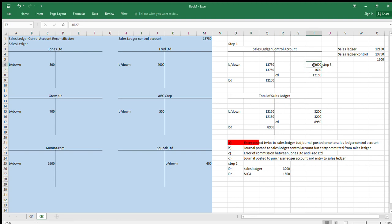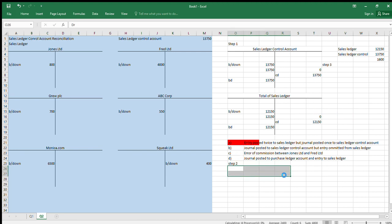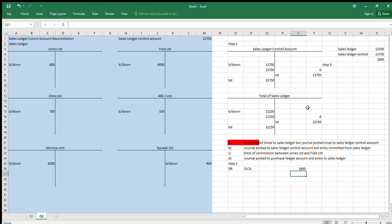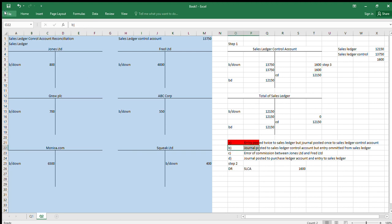Number two: 'a journal posted to the sales ledger control account but omitted from the sales ledger.' So: debit sales ledger control account 1,600 and nothing in the sales ledger. We reverse out this journal from the sales ledger control account, then check if they're the same — and they are. So that is the right answer.